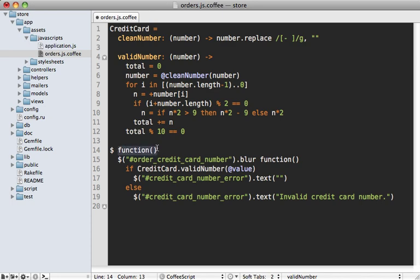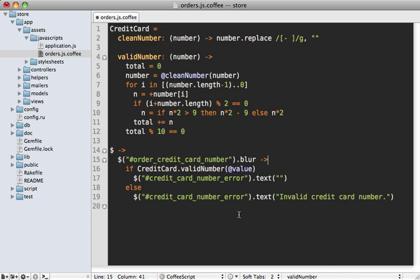And then lastly, we just have our function definitions here like this one. And if you aren't ever passing arguments through the function, like there's no arguments being passed in here, then you can just replace the entire thing with dash greater than. So we can do that to both of these really nice and clean. And that's really all there is to it to convert this to CoffeeScript.